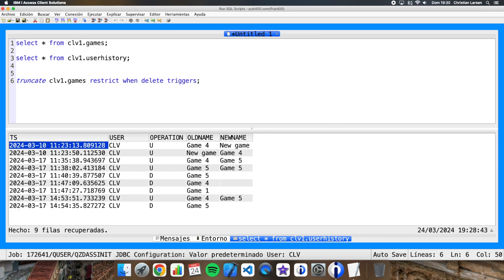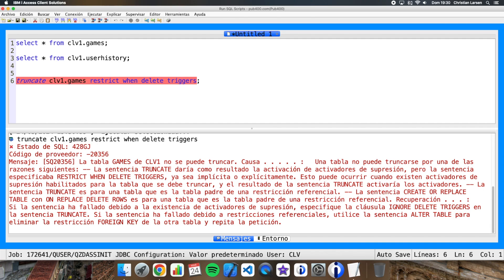If I run this, I will get an error. And I'm getting an error because the table has a trigger on the delete operation.